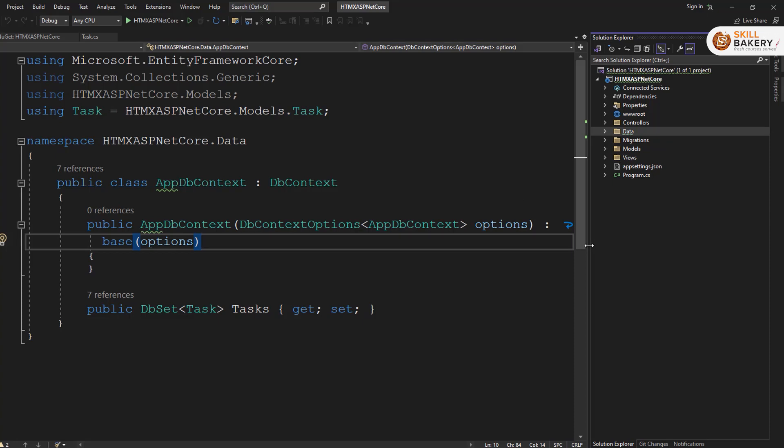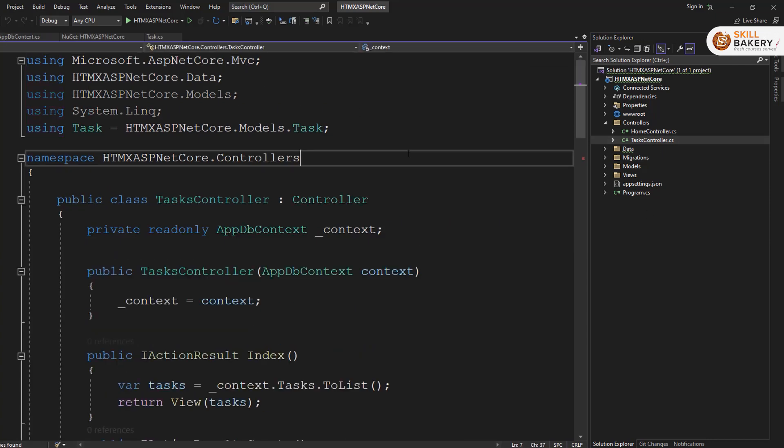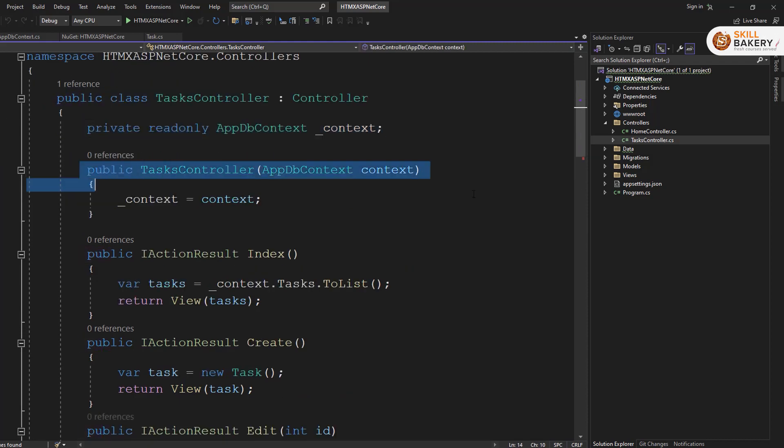And this is pretty basic. All it does is mentions that it has this definition for tasks. And other than that, just a constructor taking the db context options as parameter. Now once that's done, you are good with the database connectivity part. Now comes the controller part where we will be doing the server side stuff. So inside the controllers directory, you can go in and look for tasks controller or create one. So here I have created mine.